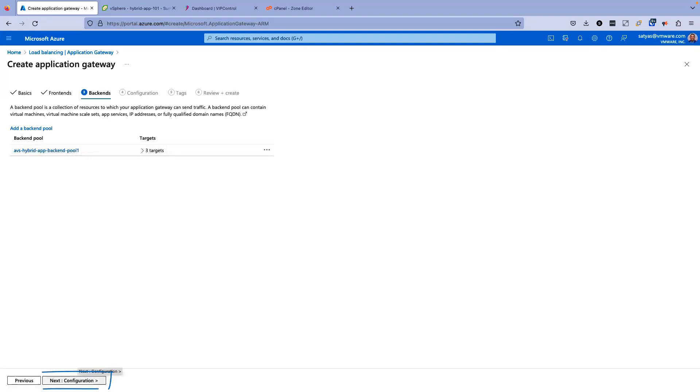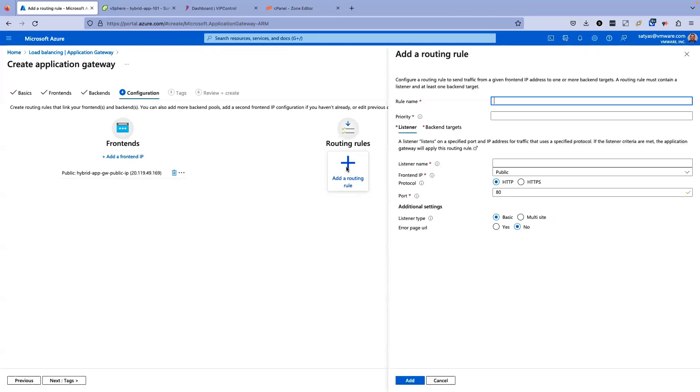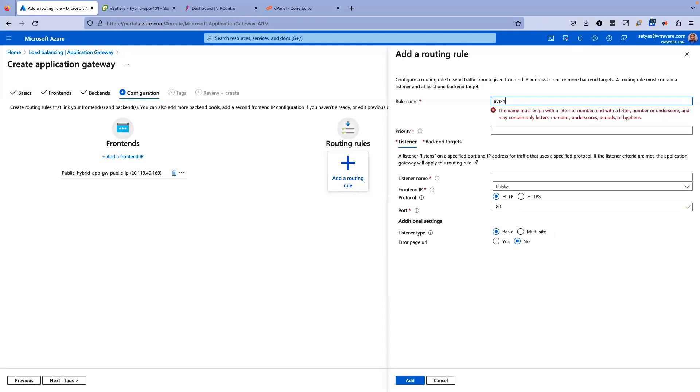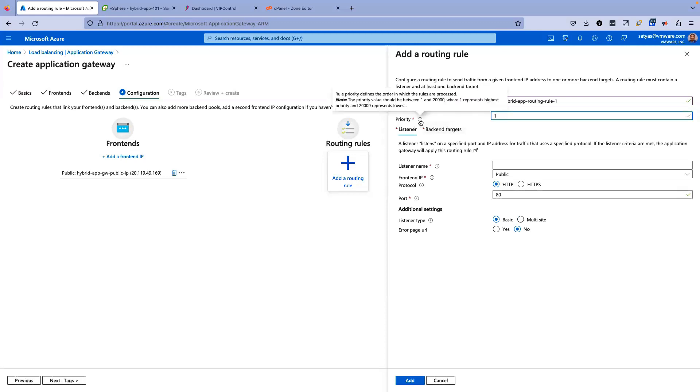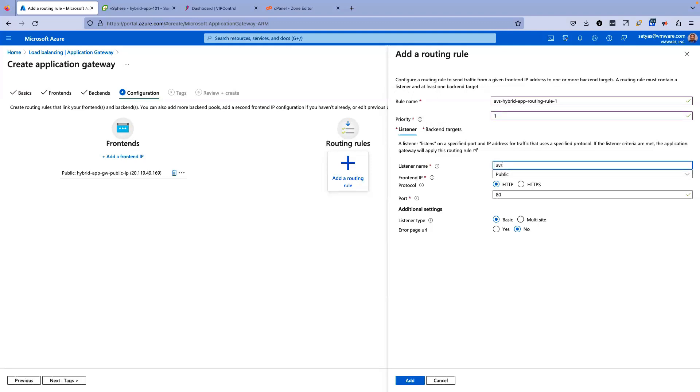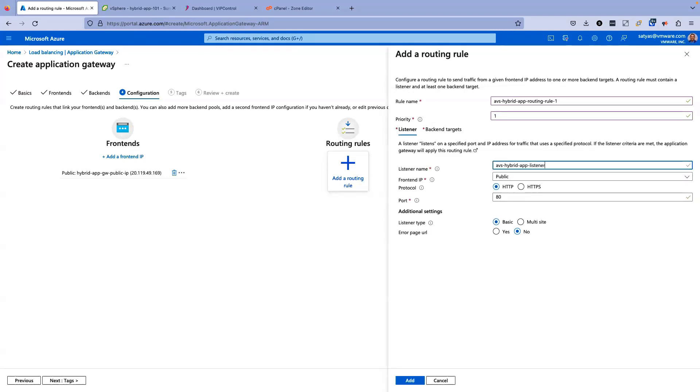Now let's go for configuration. We have public IP configured, and we have backend pool also there. Now what we need to do is routing rules. Click on add a new routing rule. Rule name is AVS app rule one. For priority, I'll keep it as the highest priority, which is one. Listener name, I'll just give a listener name. In terms of protocol, we'll just keep it at HTTP, port 80, listener type basic, error page no.